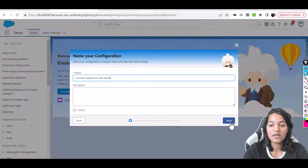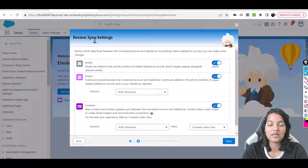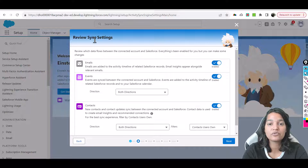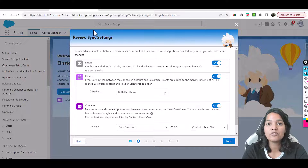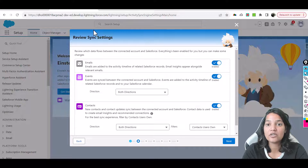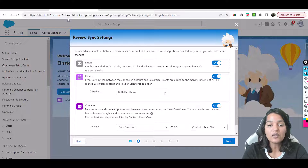Hit Next. Now review the sync settings. Sync can happen from Salesforce to your G Suite account, from G Suite to Salesforce, or both ways. When both ways is selected, any activity created inside Salesforce will reflect in your G Suite account, and any activity or event created in G Suite will reflect under the Salesforce record. We want to do both directions.